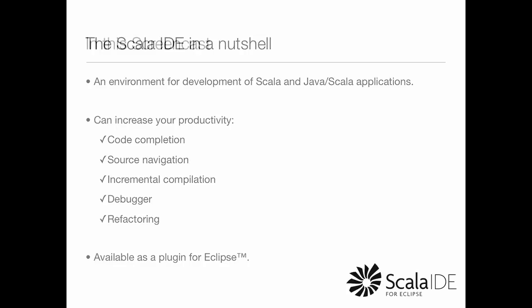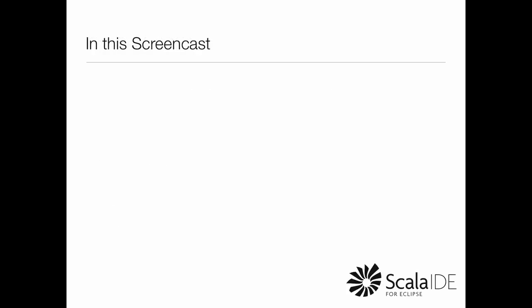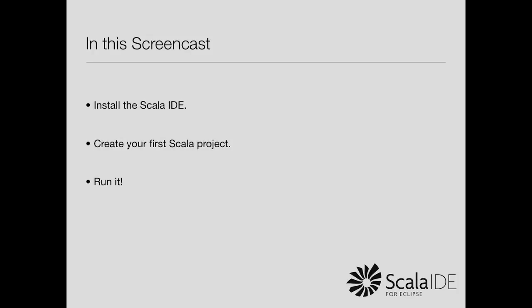This screencast will show you how to get started with the Scala IDE for Eclipse. The first thing we're going to do is install the Scala IDE. Then we will create our first Scala project, and finally, we will see how to run it.